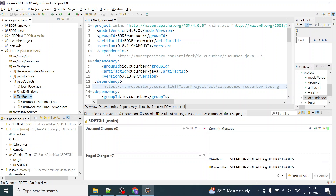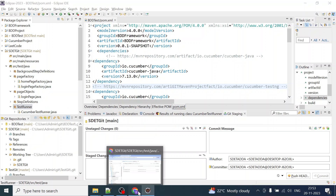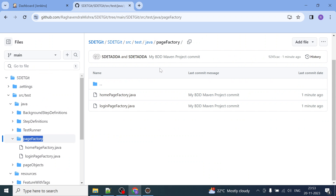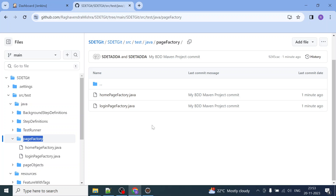Inside the repository you can see: main src, the page factory, page object, step definition, step runner — everything has been pushed to Git. The src/test/resources feature files are inside, including background feature with tags, and Java files — home page factory, login page factory — everything has been pushed to Git.